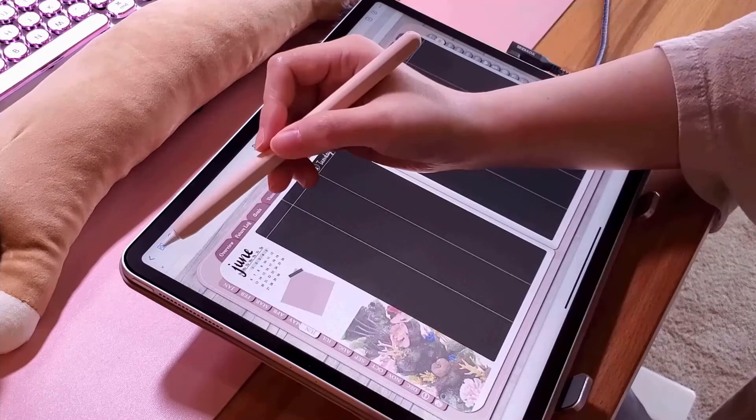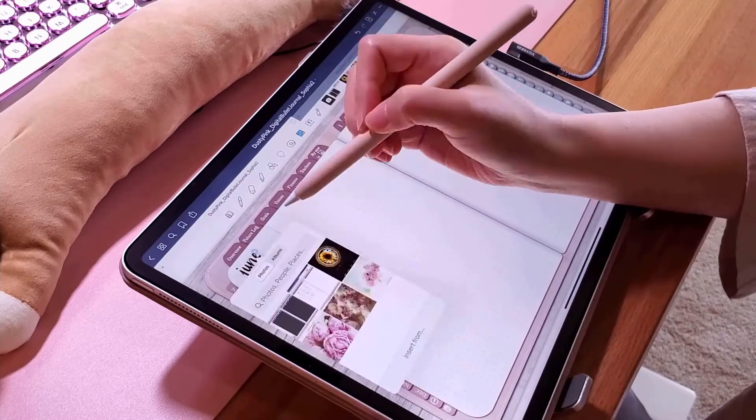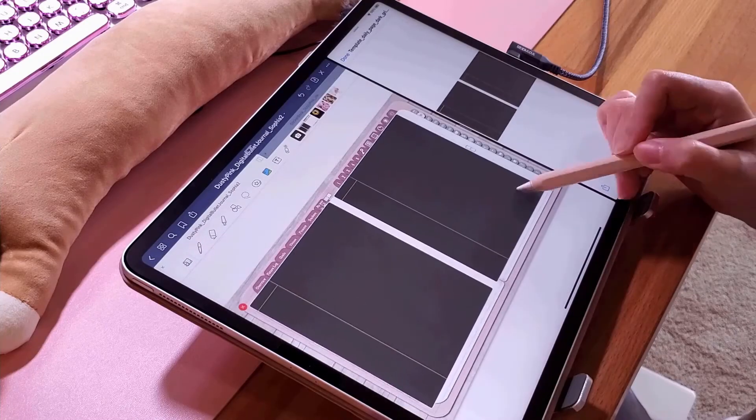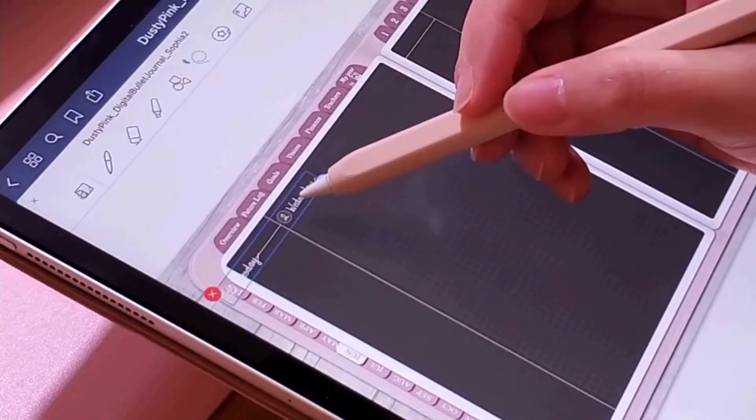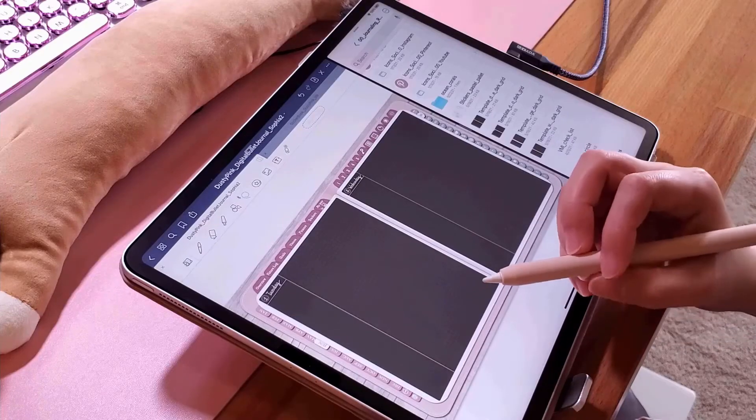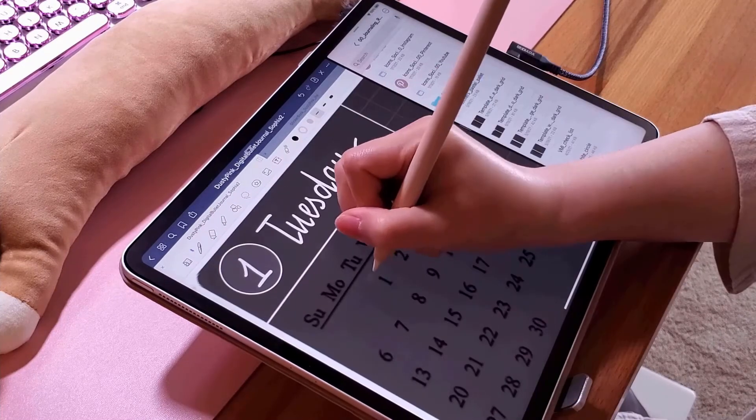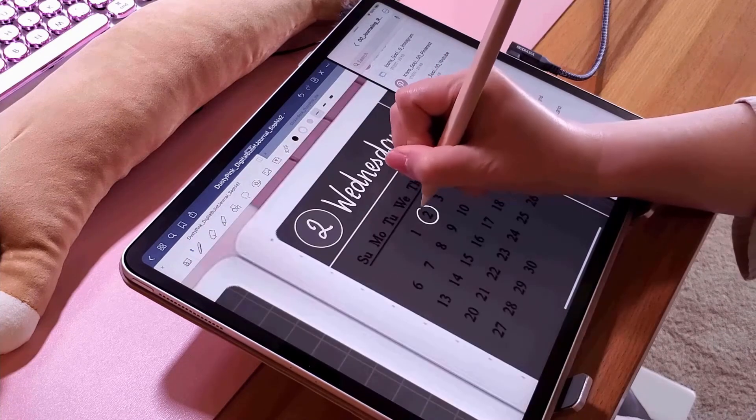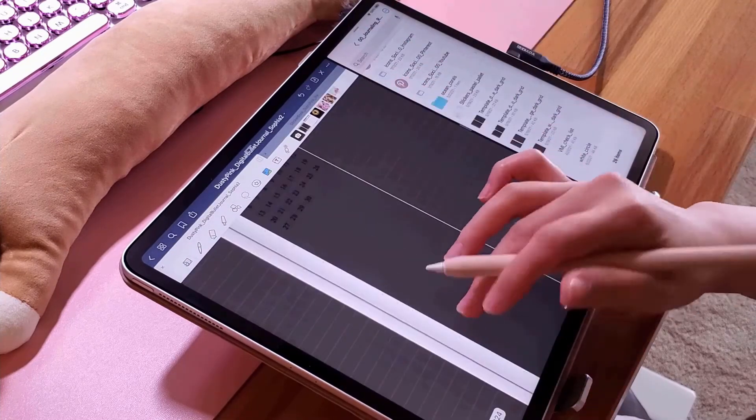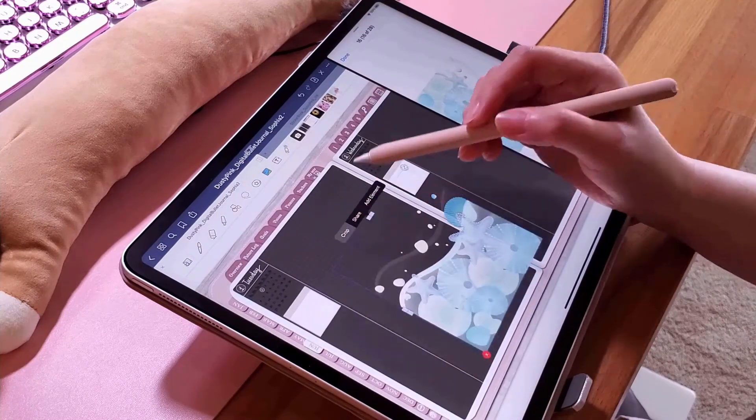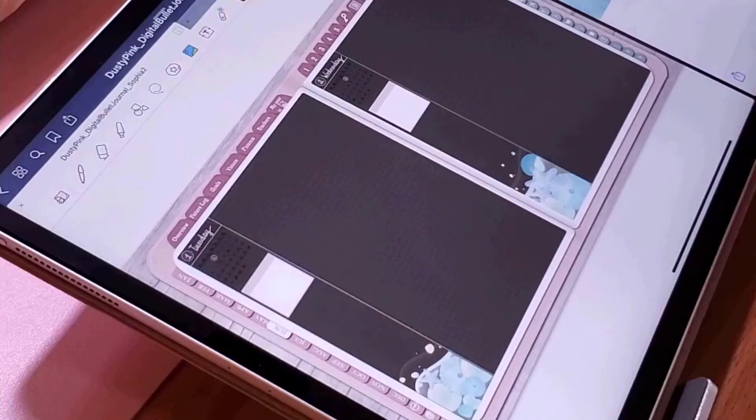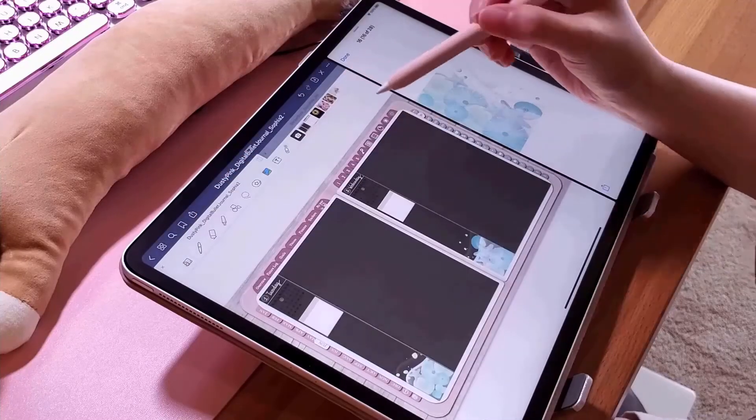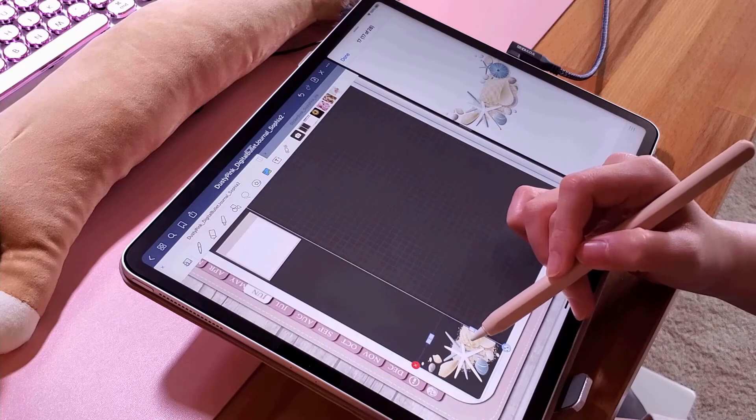So I decided to try out the daily page for this month in place of this one-page diary. I simply duplicated the weekly page to keep all the links and tabs. I then removed everything and after that, I added the daily template into it. This daily template is also inspired by the Hobonichi daily pages.